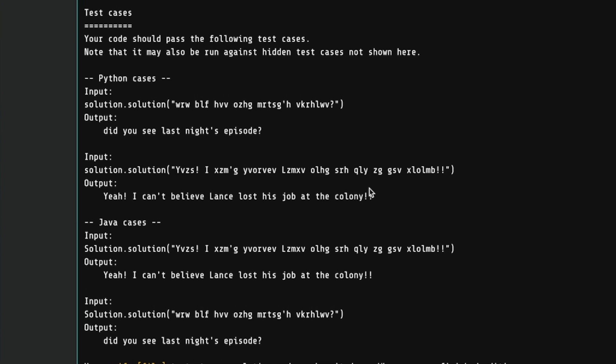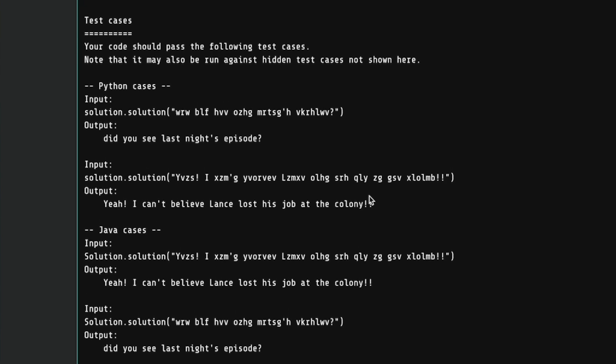So if they give us a string of gibberish, we're supposed to give out, Did you see last night's episode? And if they give us this other string of gibberish, we should give out, Yeah, I can't believe Lance lost his job at the colony.